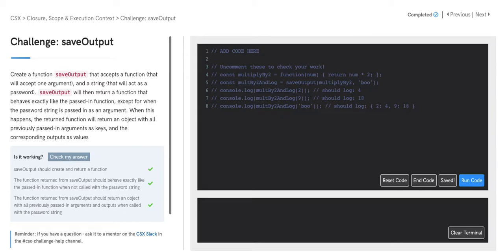Welcome to the solution video for the CSX challenge, SaveOutput. Let's first begin by reading through the prompt. Create a function, SaveOutput, that accepts a function that will accept one argument and a string that will act as a password.